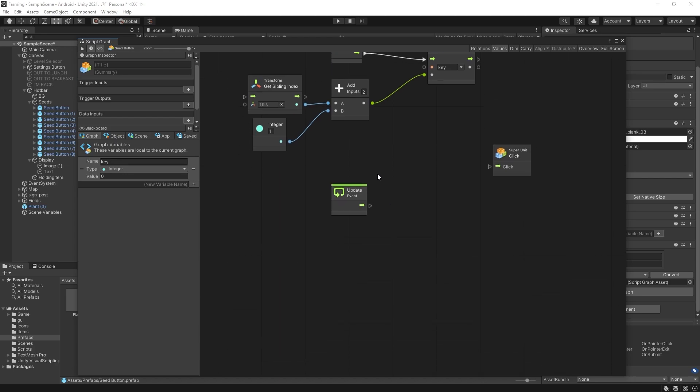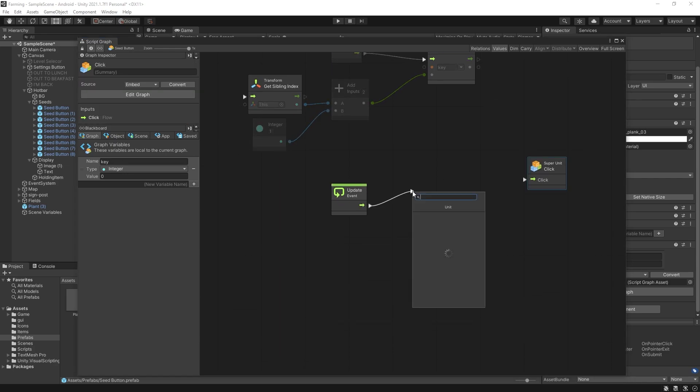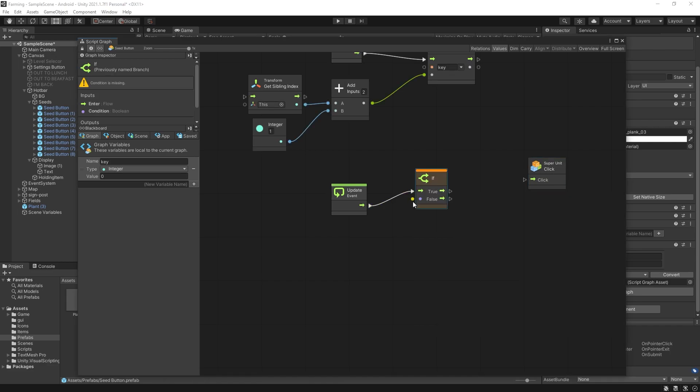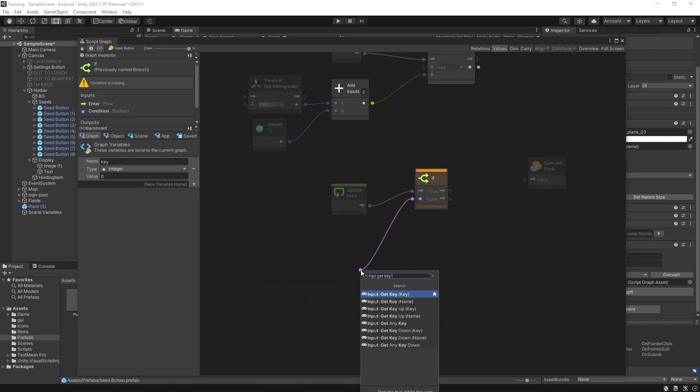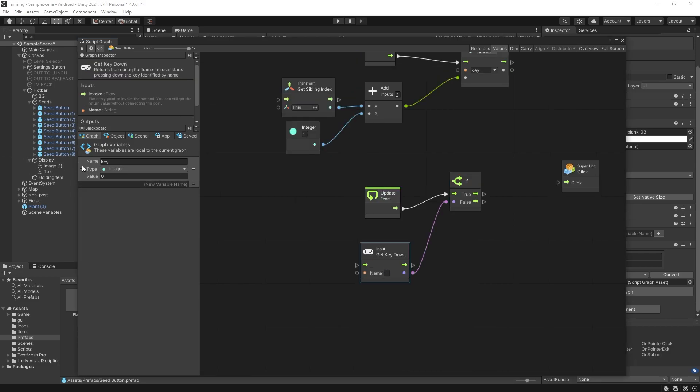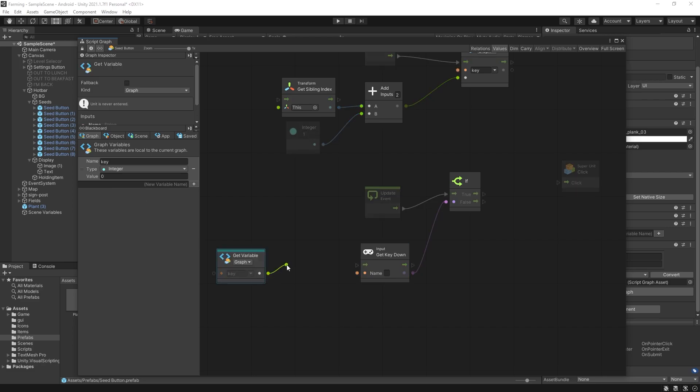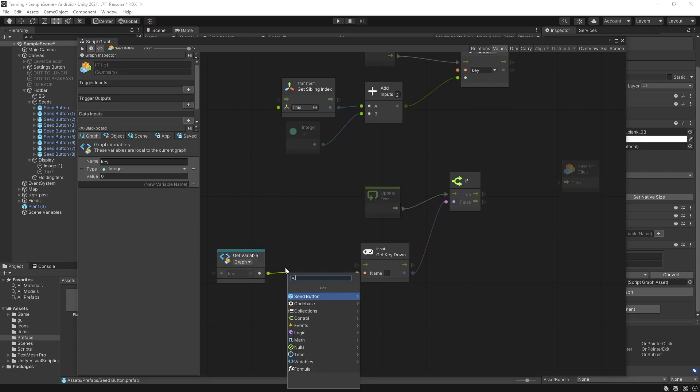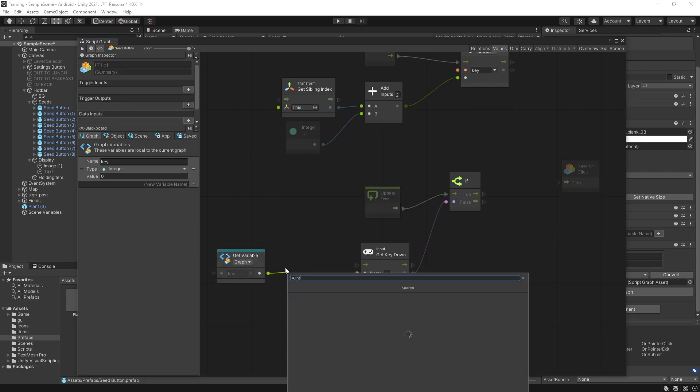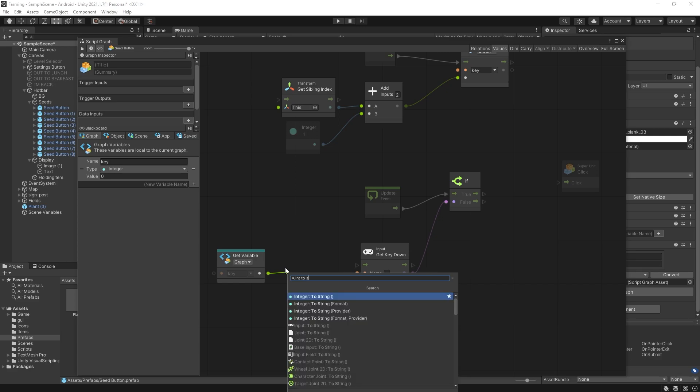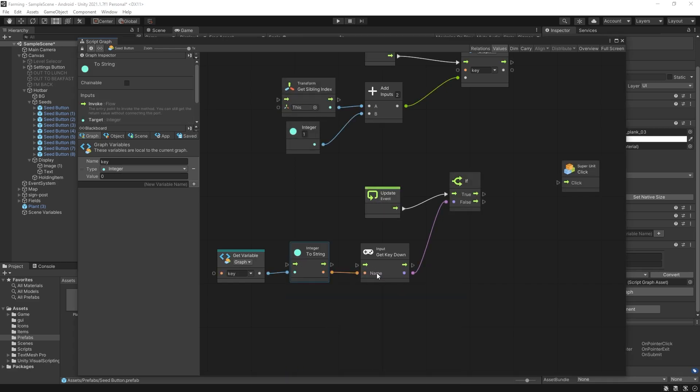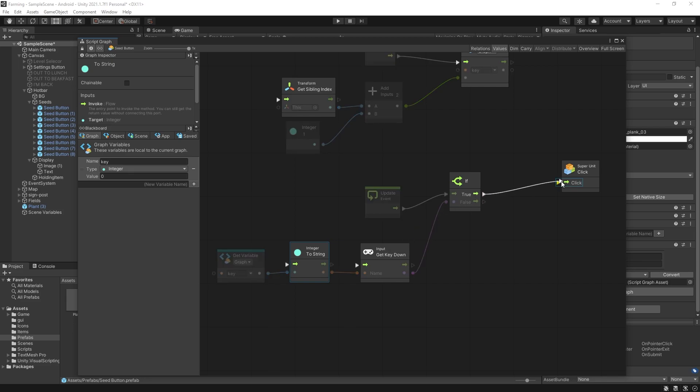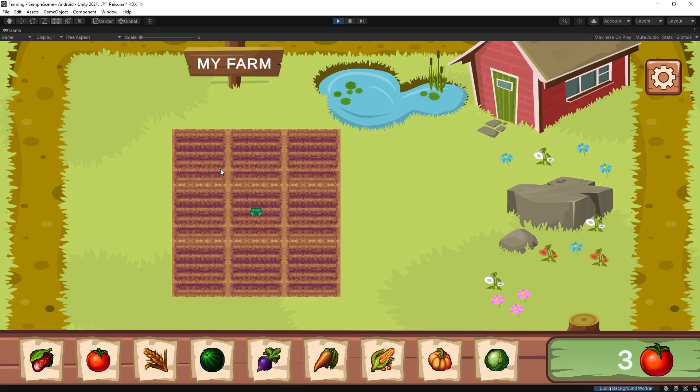Now for the update we want to check if that key was pressed. So let's add an if statement. For the boolean we're going to use the input get key down and we're going to use the name option. So for the name we're going to get this key and convert this to a string. So integer to string and pass that value as our name for our key. If the key is down we're going to get a true so we can trigger the click event. So let's close that and now we can try it out.